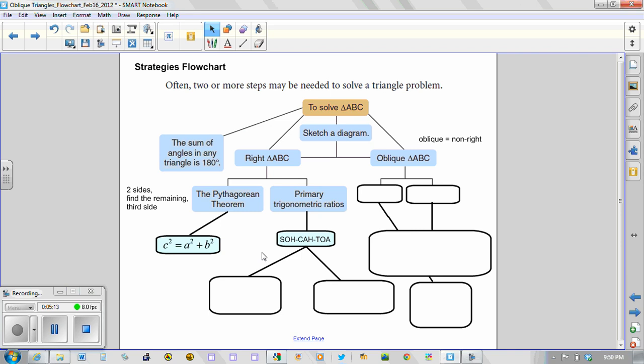So SOHCAHTOA reminded us of which sides formed which ratio. So for instance, if we were dealing with the opposite and the hypotenuse, then we would be concerned with using the sine ratio.